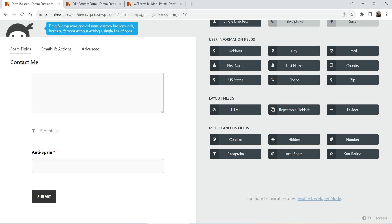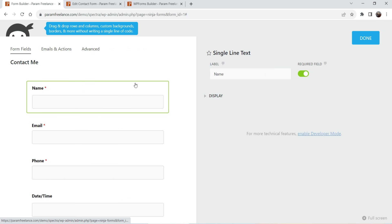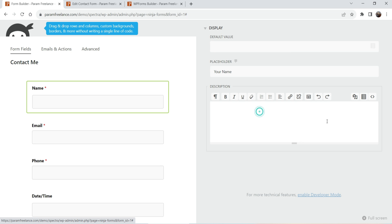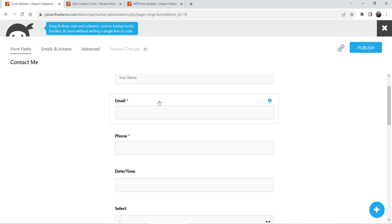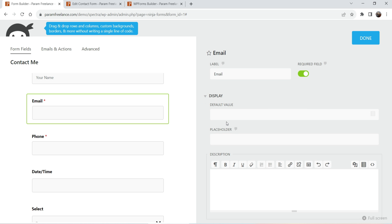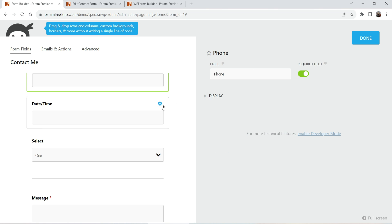These are the fields available and they cover the basic requirements for any contact form. If you want to customize a field, click on it and you will see settings for the label, whether it's required, display condition, default value, and placeholder. You can also add a description. For example, the placeholder and description will appear on the live form. The email field similarly has options for required, default values, placeholder, and description.